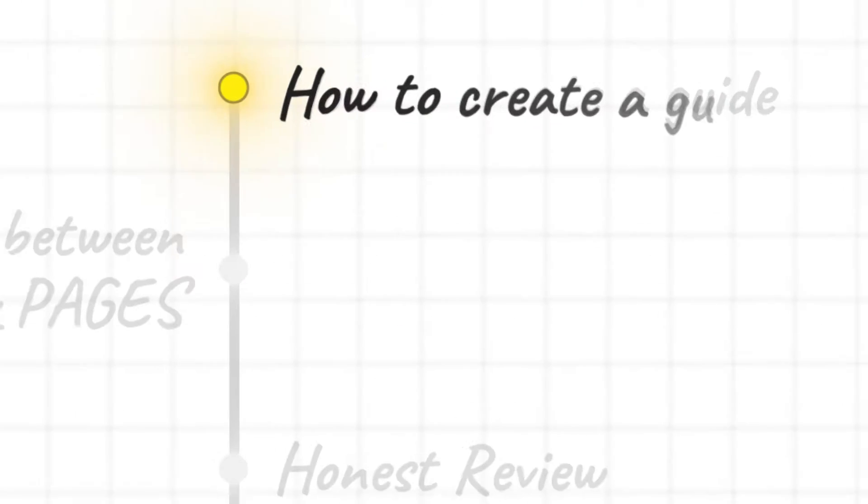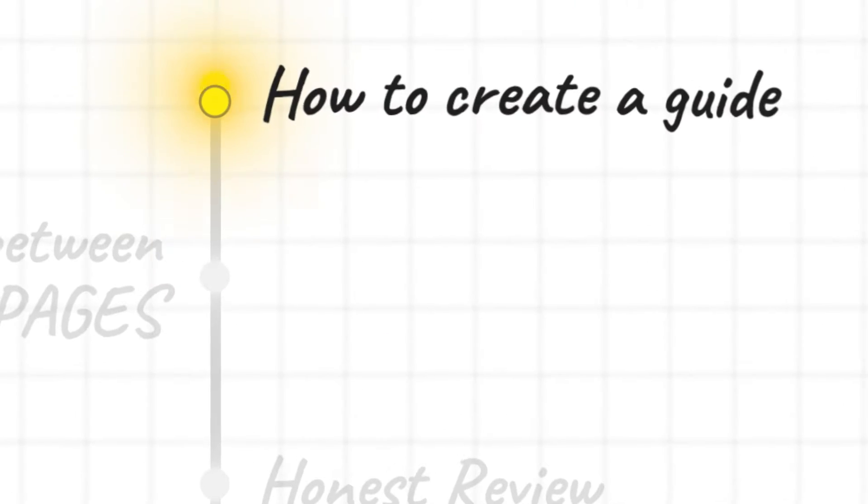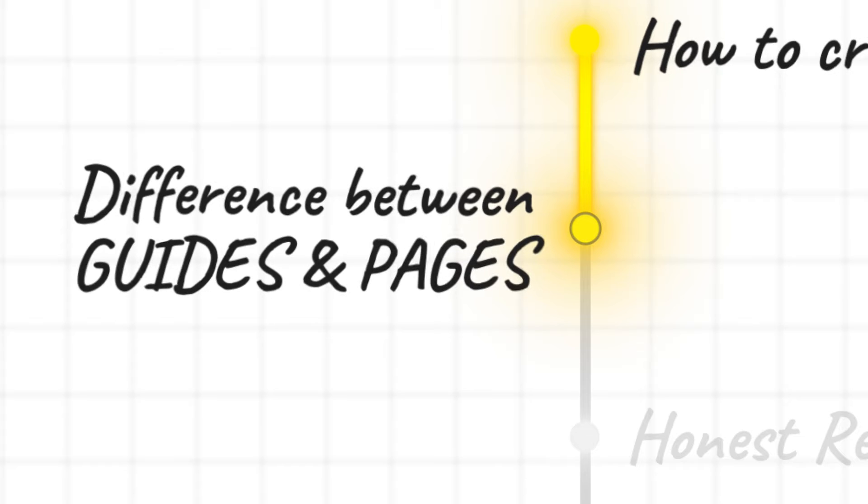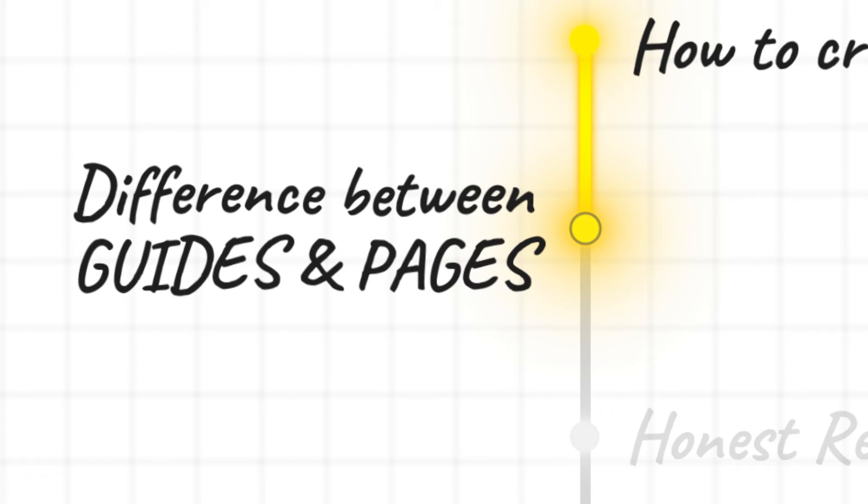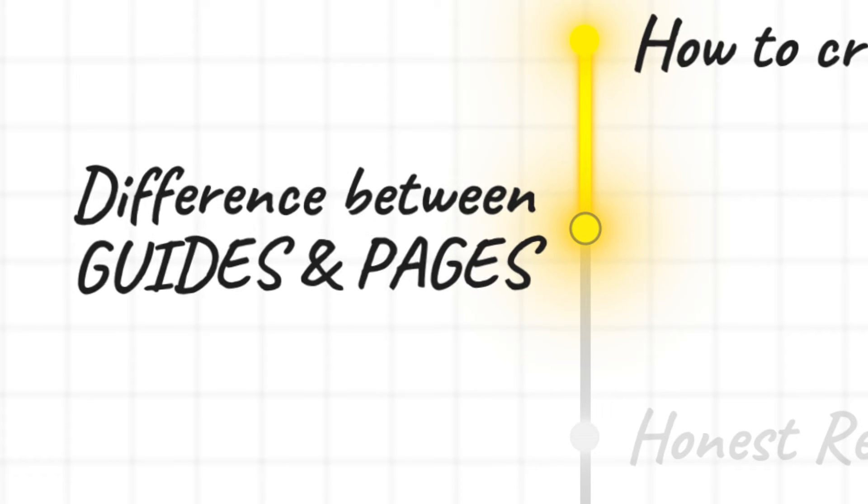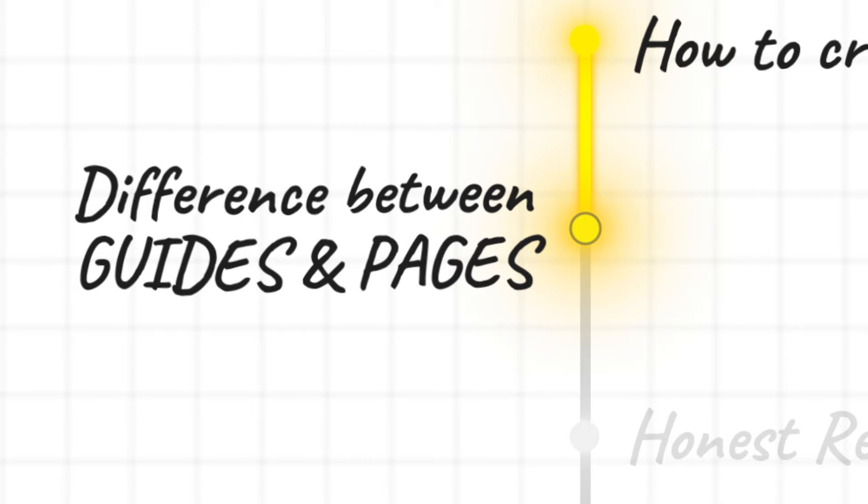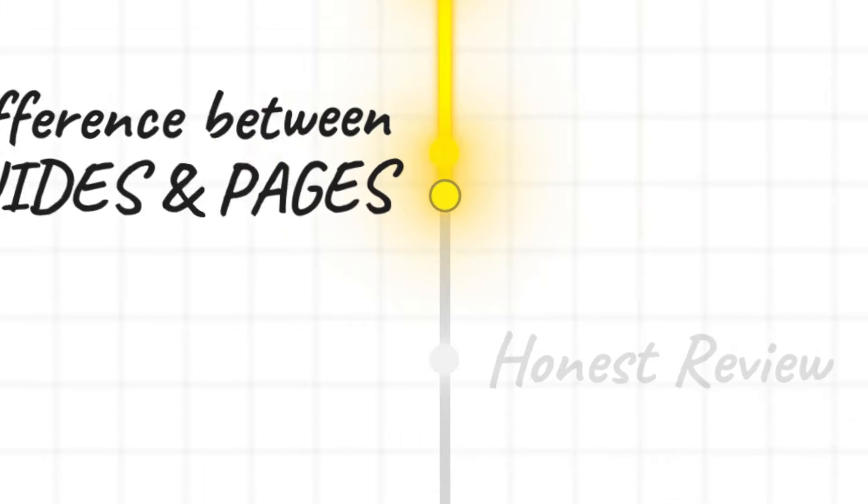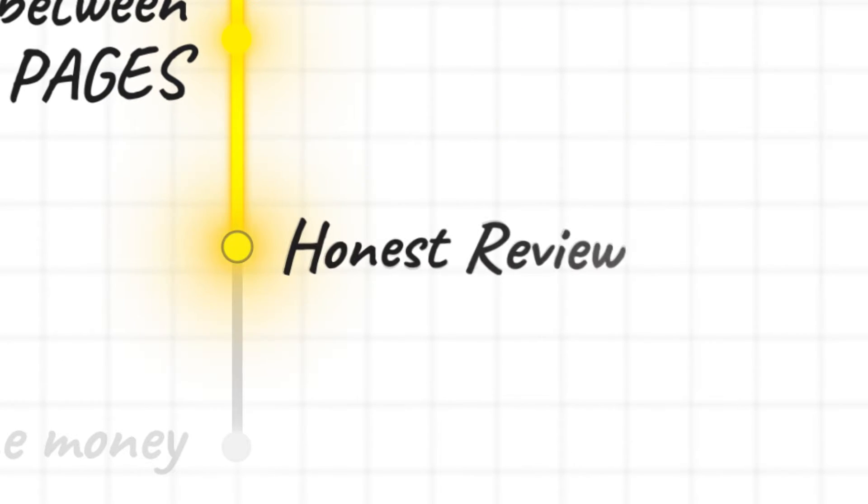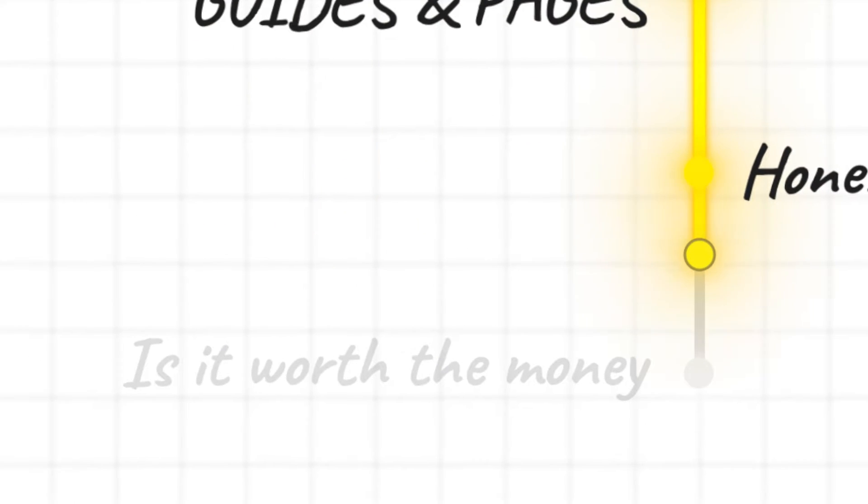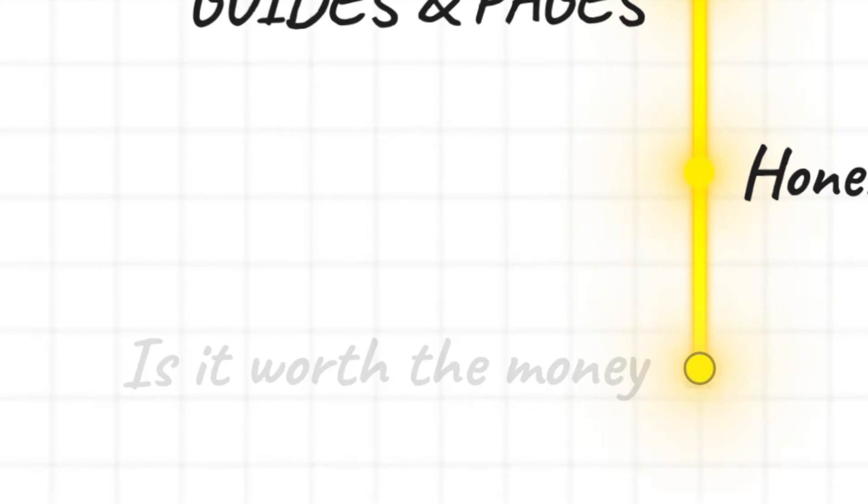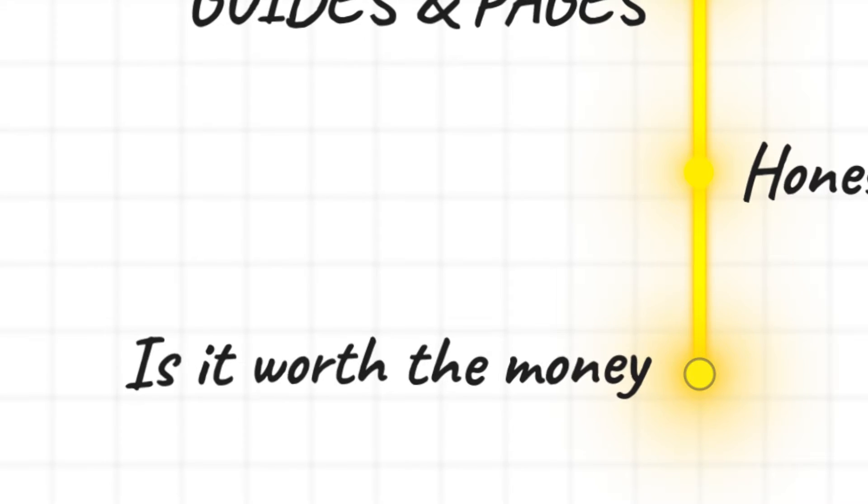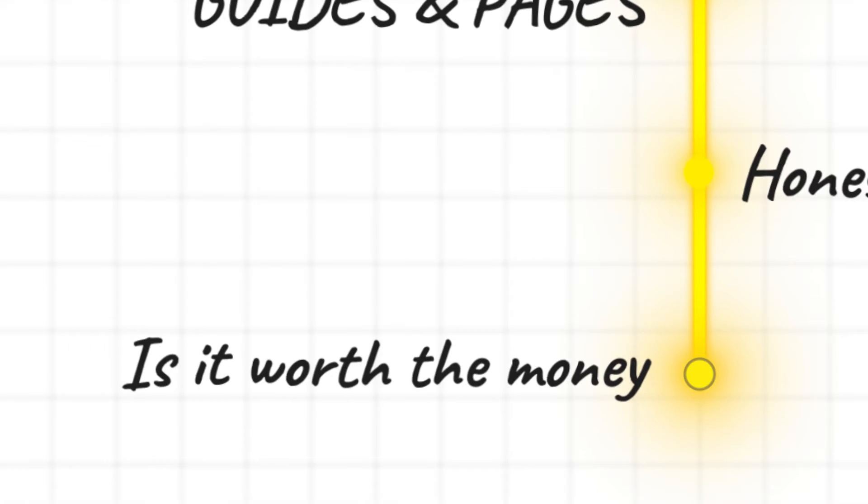In this video I'm going to show you a number of different things using Scribe. I'm going to show you how to create a guide, talk about the difference between guides and pages which is a really key distinction, give you my honest review and feedback of the tool, and finally talk about whether it's worth paying for the pro version.